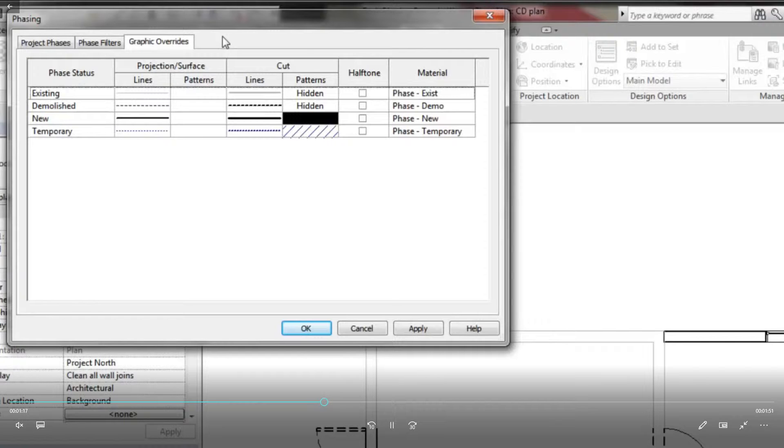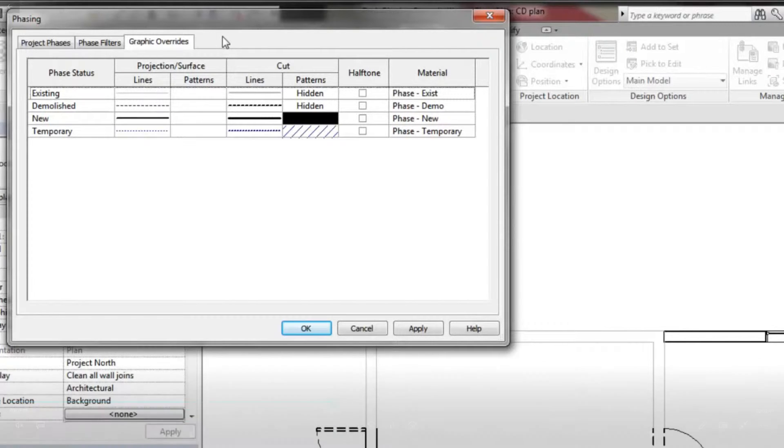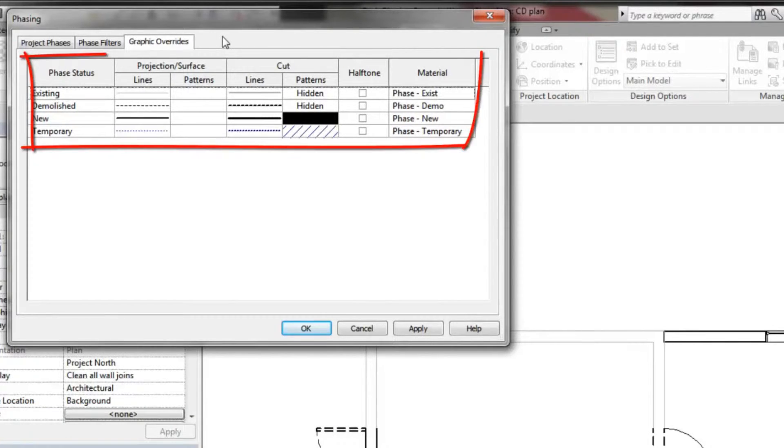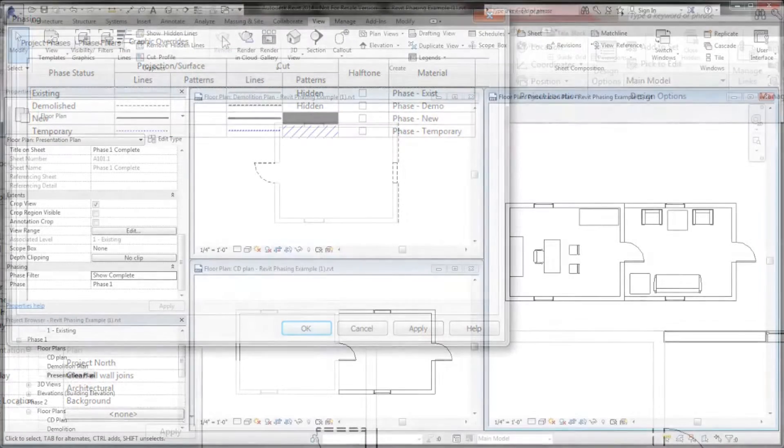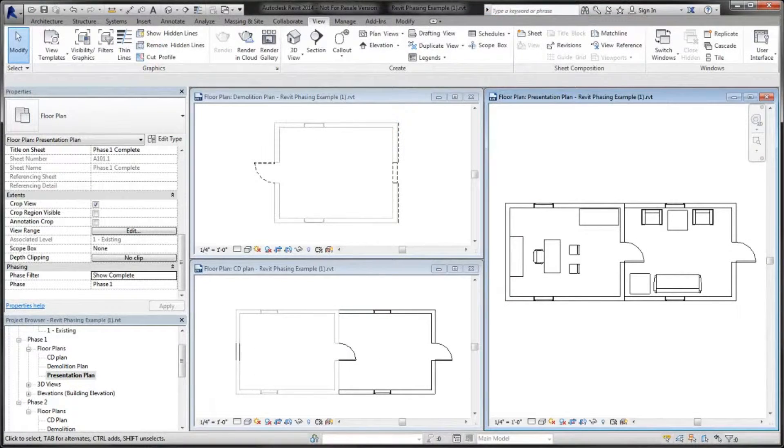Overridden means the graphic override for the element's status will be applied. For example, this project has three floor plan views assigned to phase one of the project,